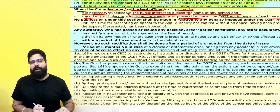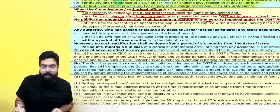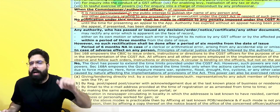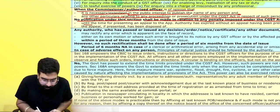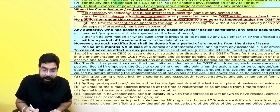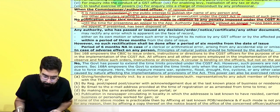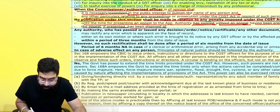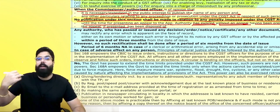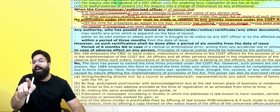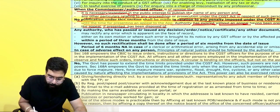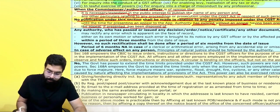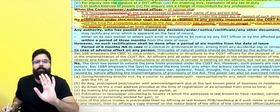No publication shall be made in relation to any penalty imposed. They cannot publicize your name just because a penalty was imposed on you. They must wait until the time for appeal to the appellate authority has expired — which is three months — without an appeal having been presented, or if the appeal has been disposed of. Only after that can they make the details public.